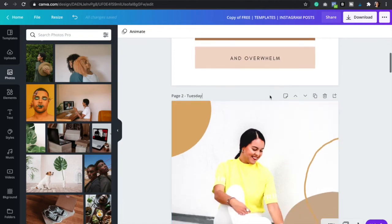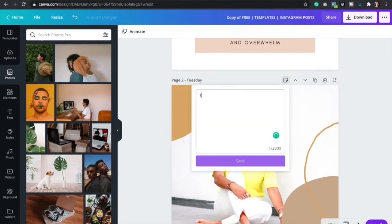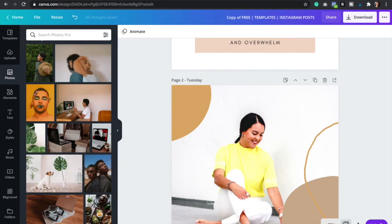And you can always add in the captions. So you would just click right here, add notes and just type in your caption right here. So super, super easy and simple to have a beautiful and cohesive Instagram feed. You can always go to grid view.